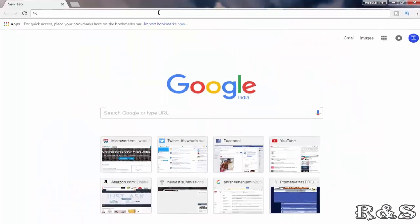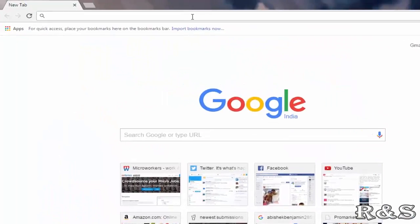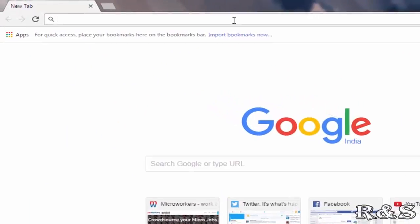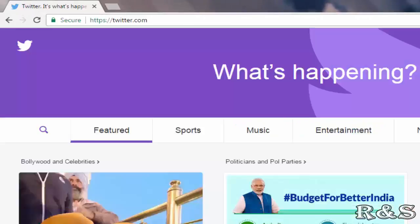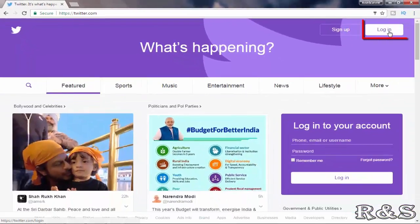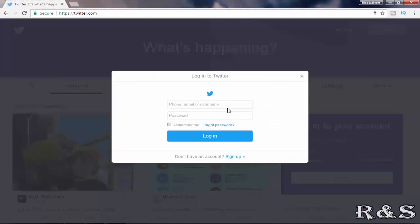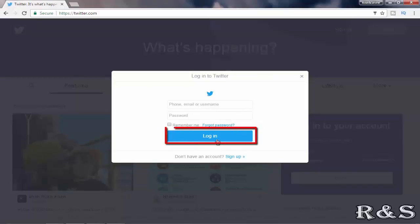Open your favorite browser and search for twitter.com. Click on login. Here enter your Twitter ID and password and click on login.